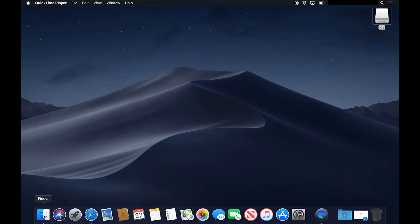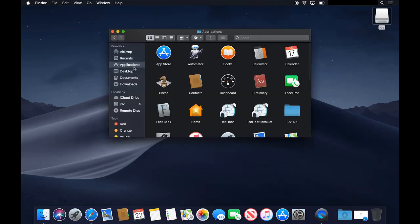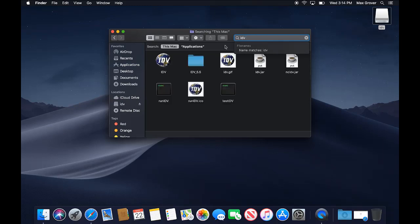Mac is very similar. You go to Finder, search IDV, click on the icon and there's the IDV.